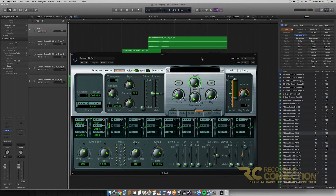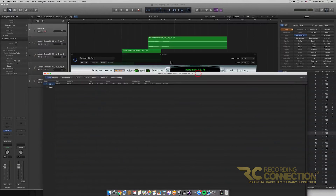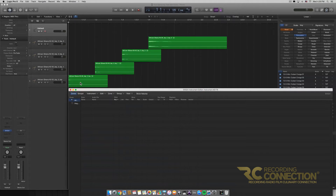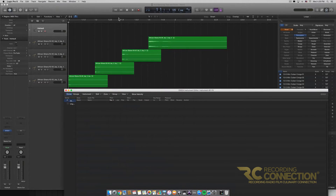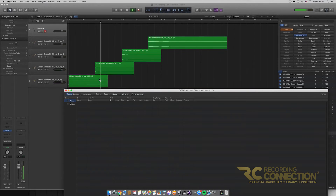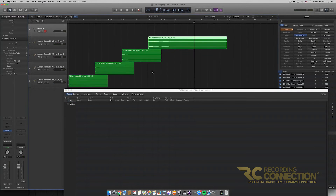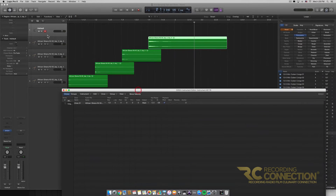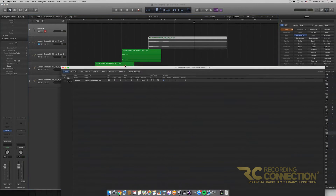Let's click on the Edit option and open our instrument window. Now we're going to drag each of these samples into the EXS24. Before I do that, I'm going to listen to each sample again so I can remember which is which. The last one is probably one of my favorites, so we're going to do that one first. I'll drag the window up and drag it in. Now I'll mute that track so I know I've already dragged it in.